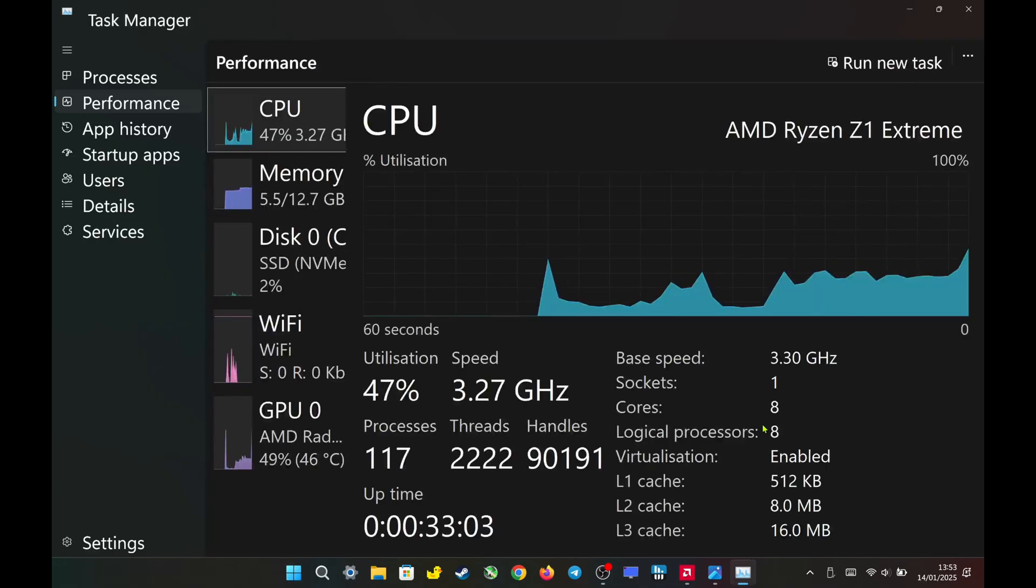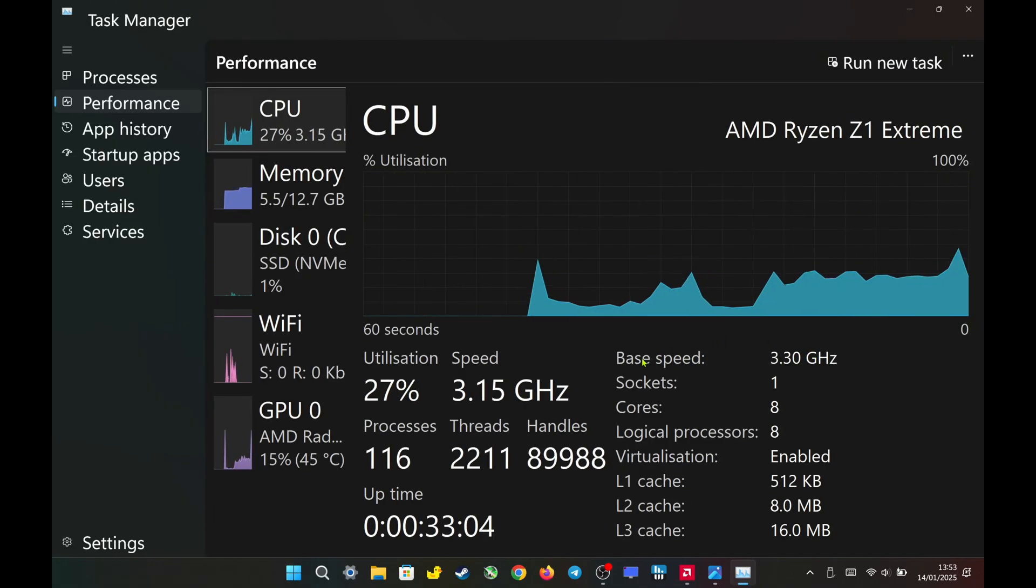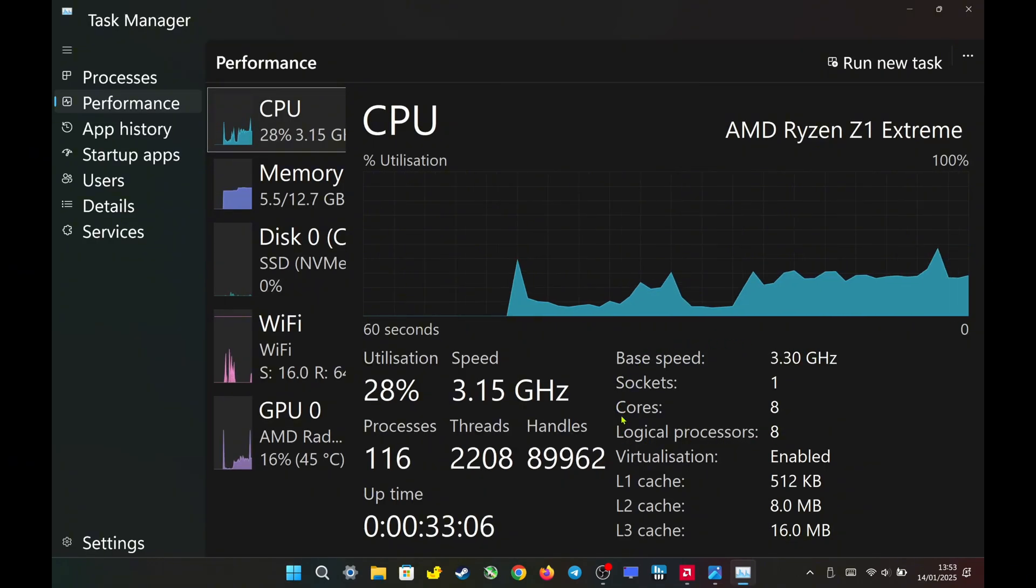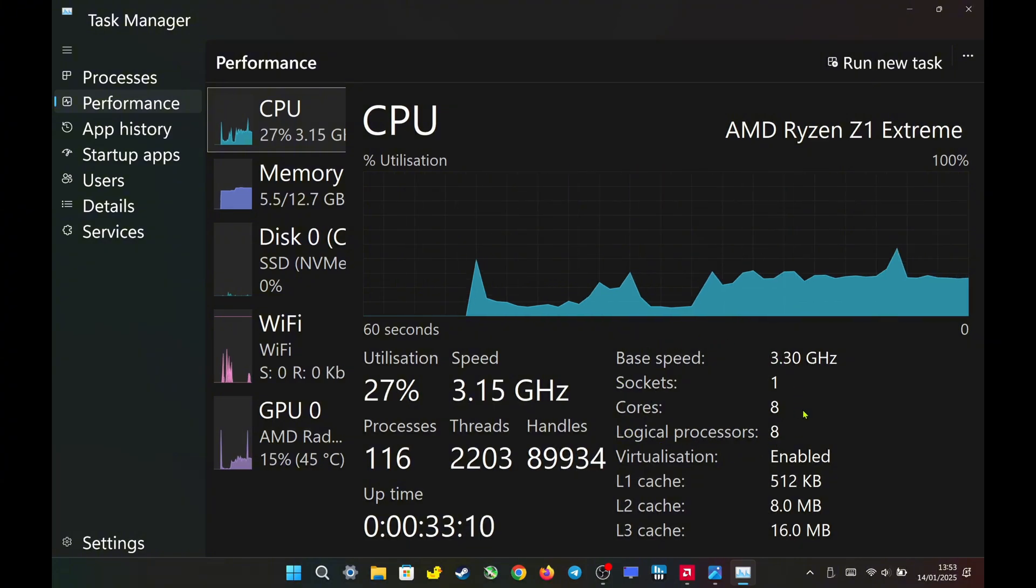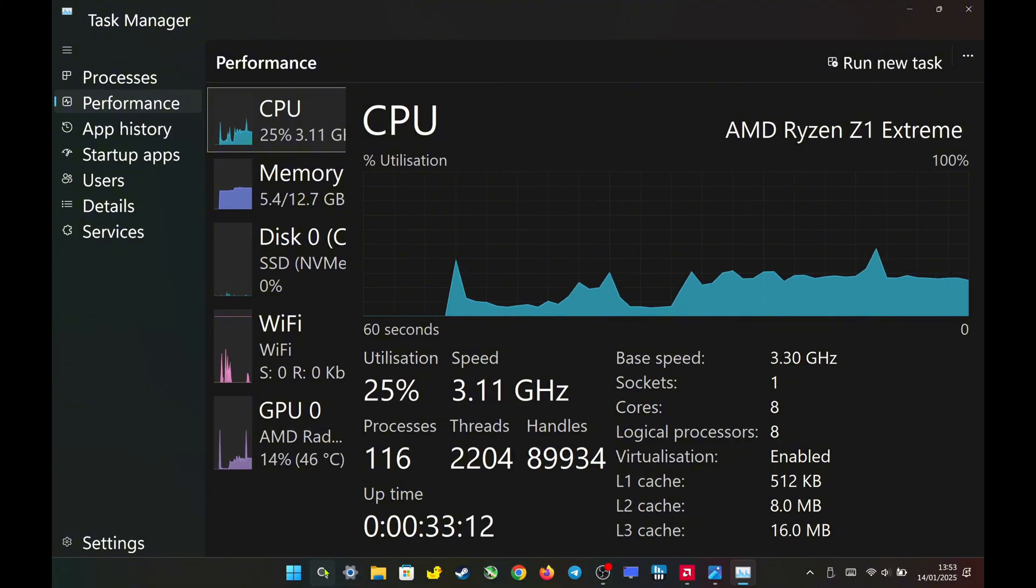In Task Manager, it also only displays 8 cores and 8 logical processors, which represent threads, even though it's supposed to have 16 threads.